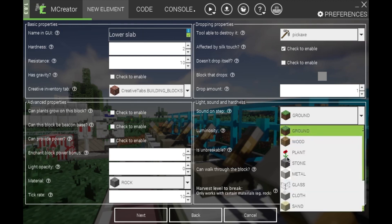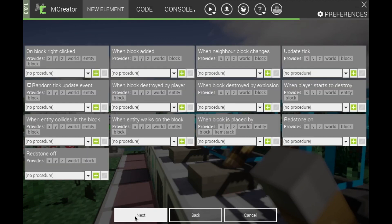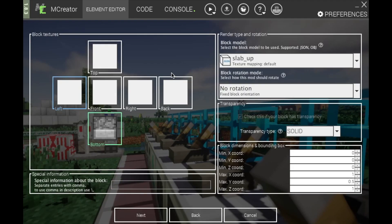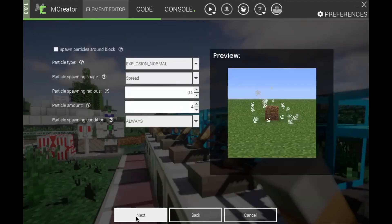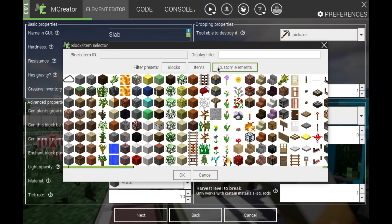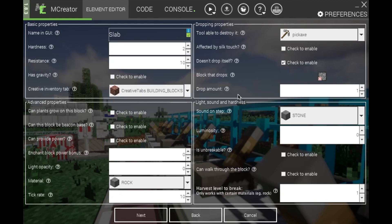Once you have everything to your liking, go all the way through and go back to your upper slab. Click 'doesn't drop itself' and 'is not silk touchable.' For the item that it drops, go to custom elements and click lower slab, with the drop amount set to one.